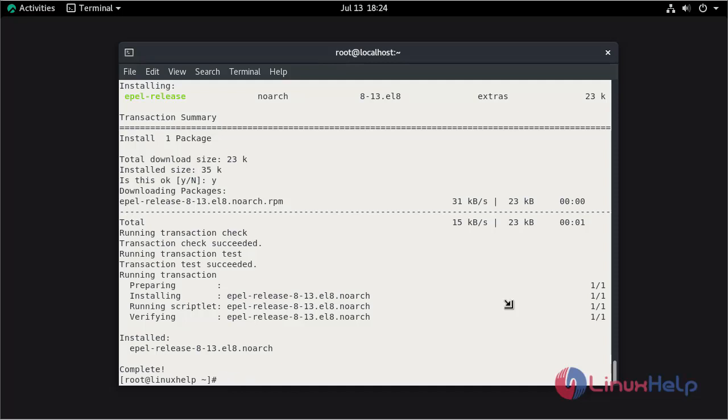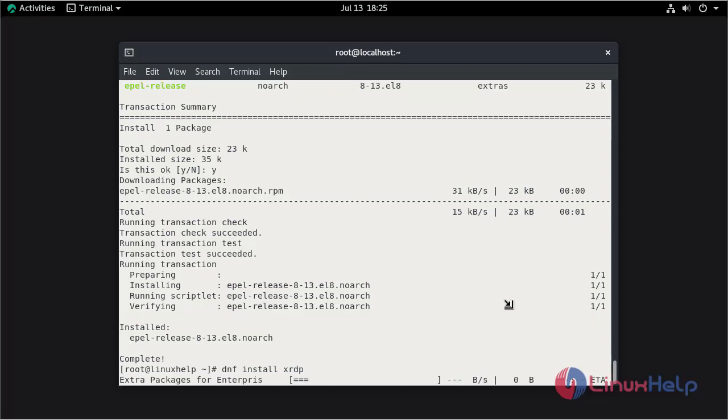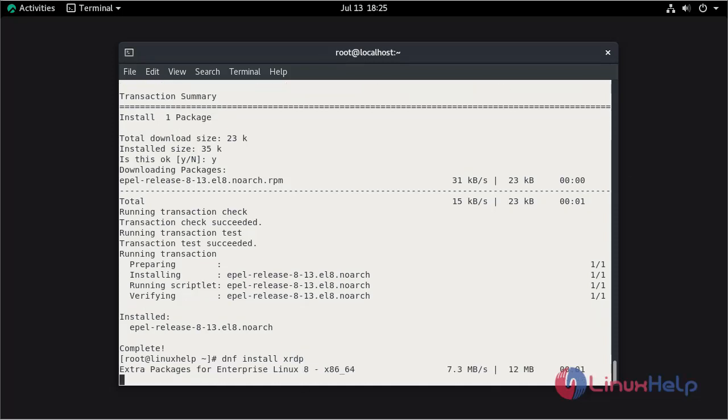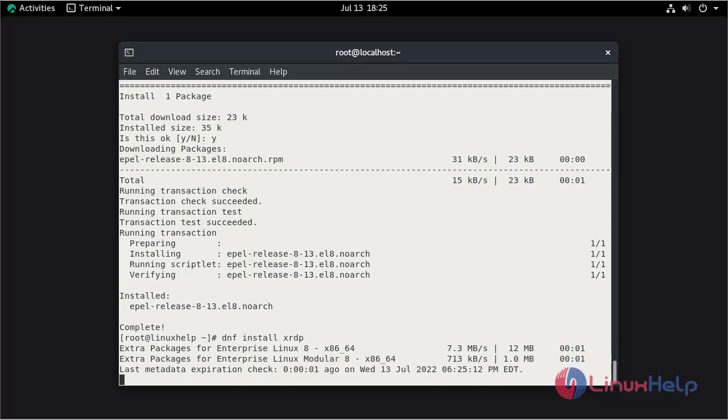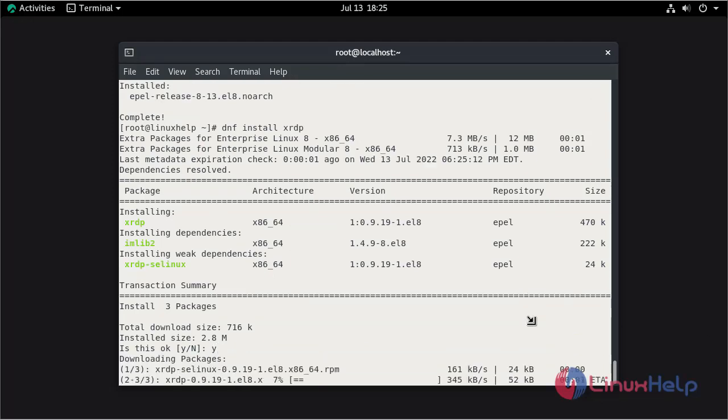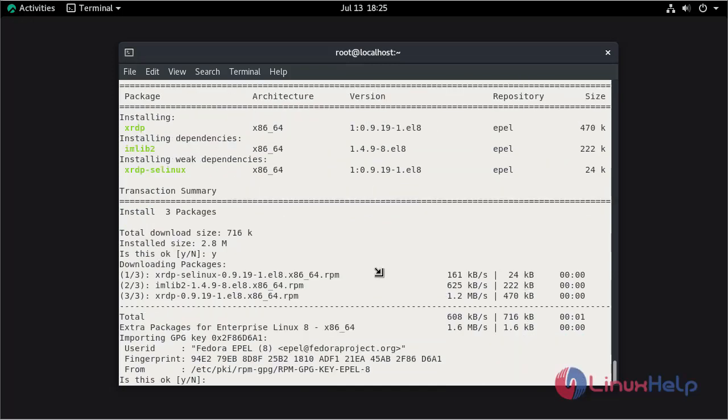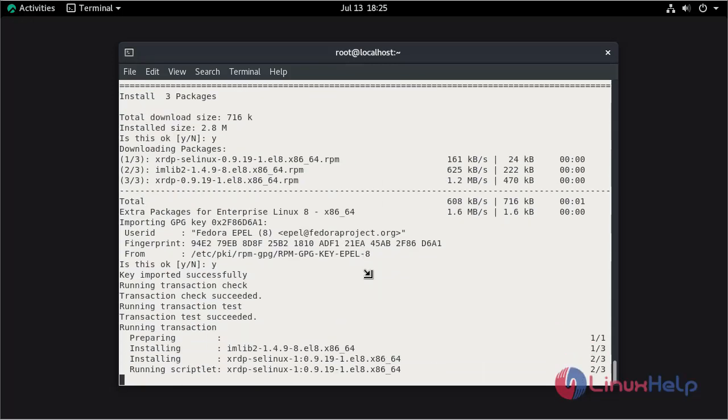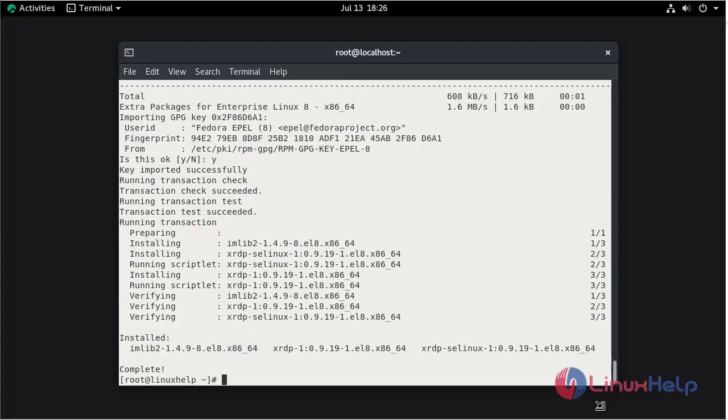Now install the XRDP. Press Y and hit enter to continue. Press Y and hit enter to continue again. The installation is completed.